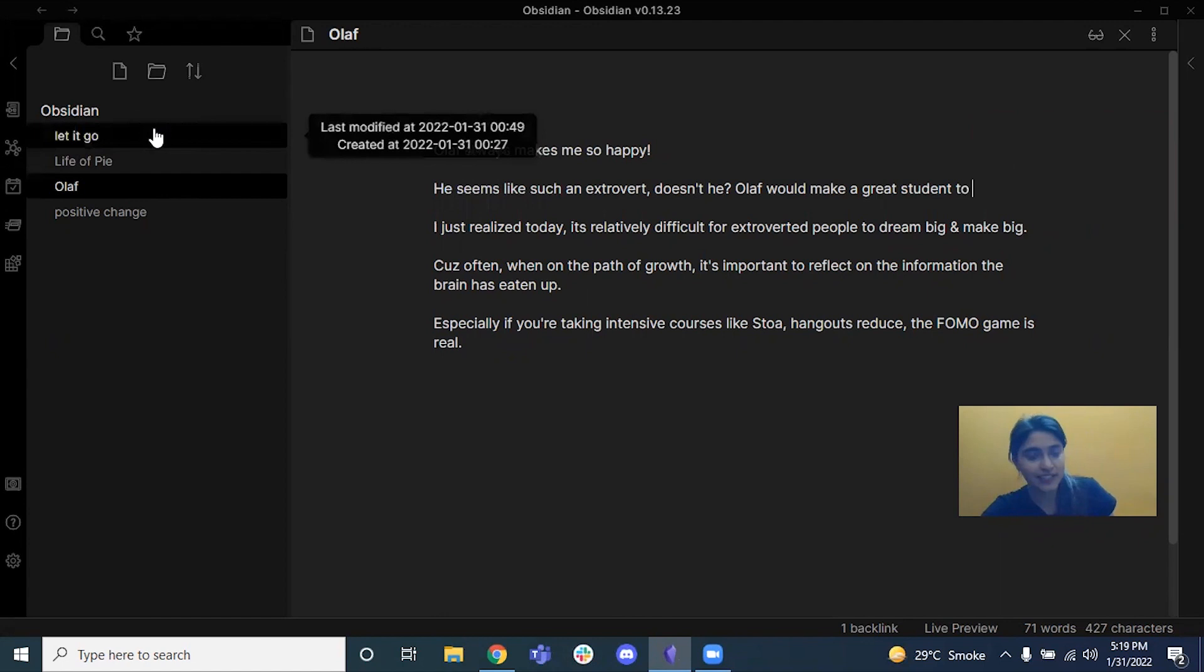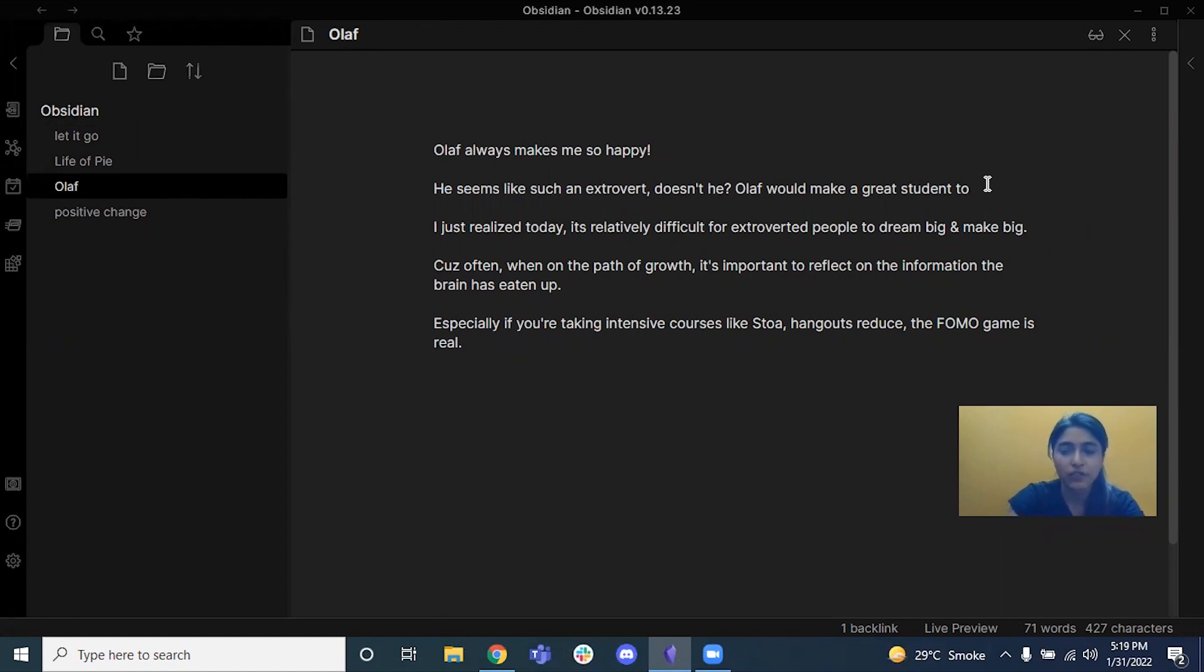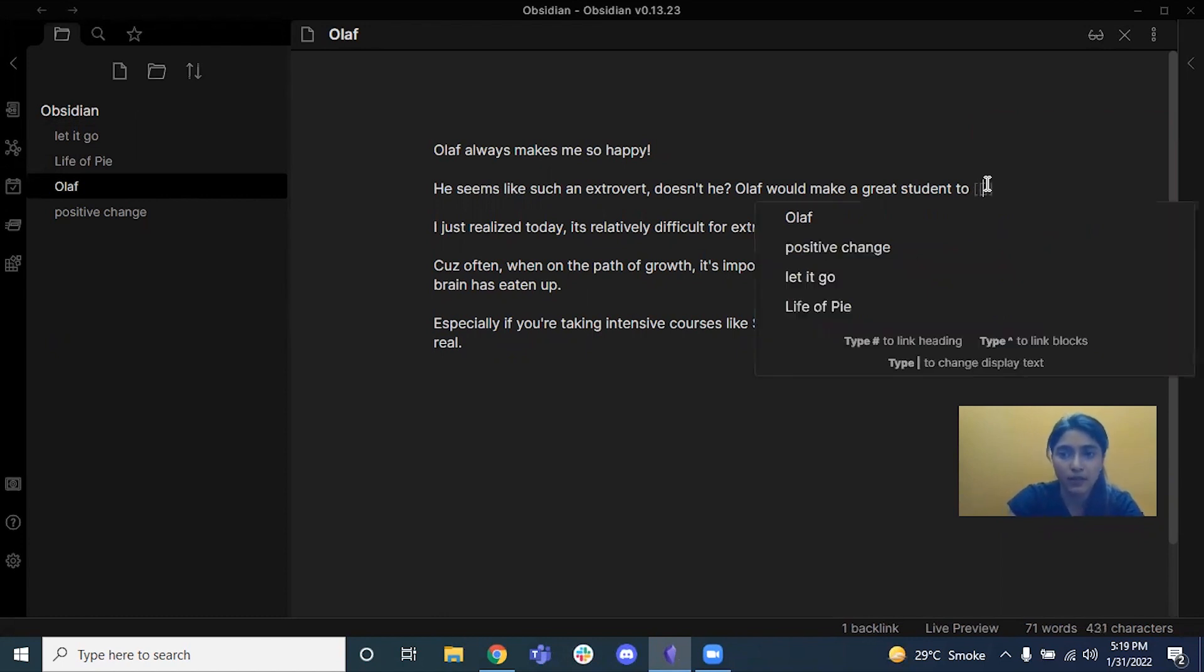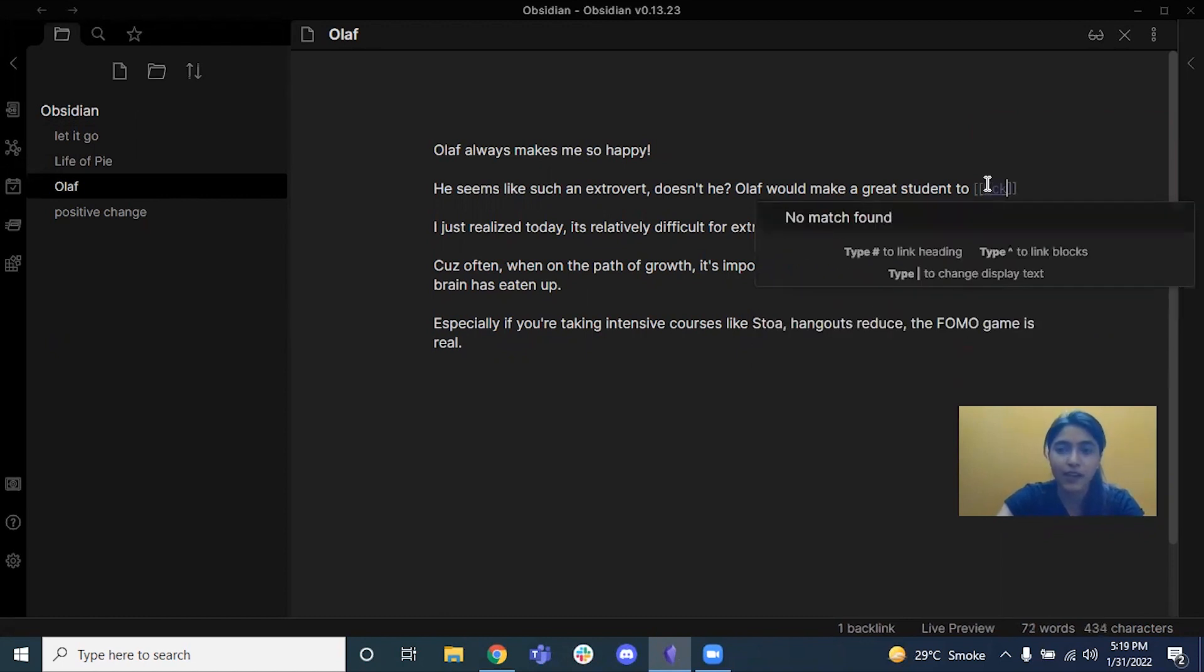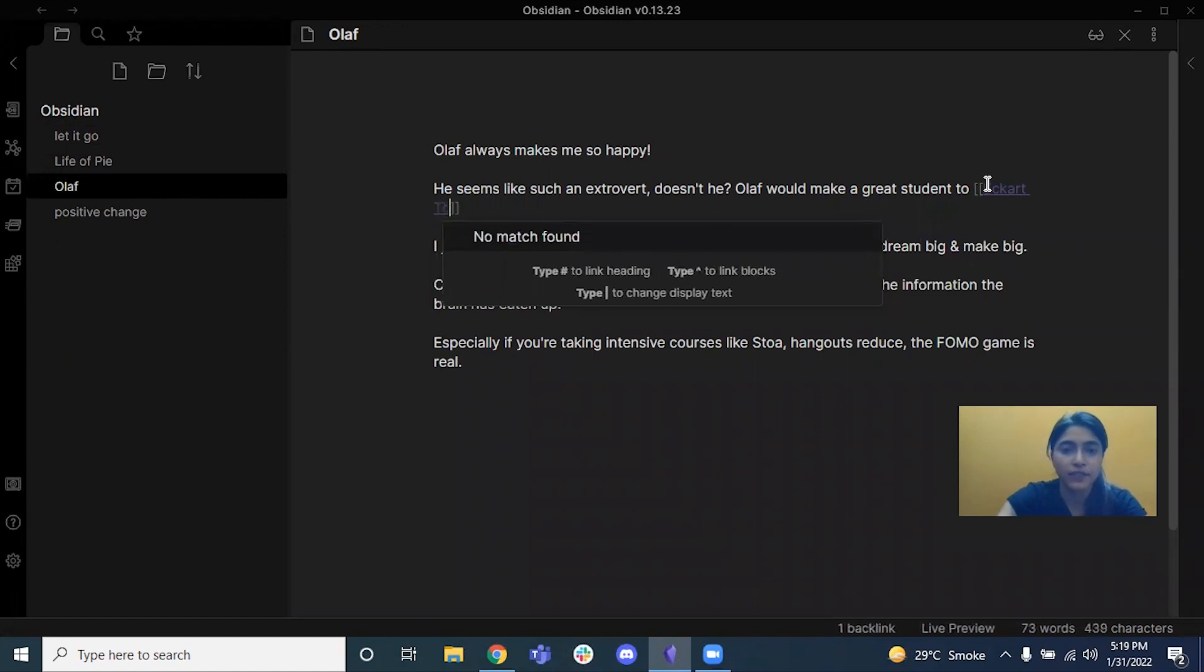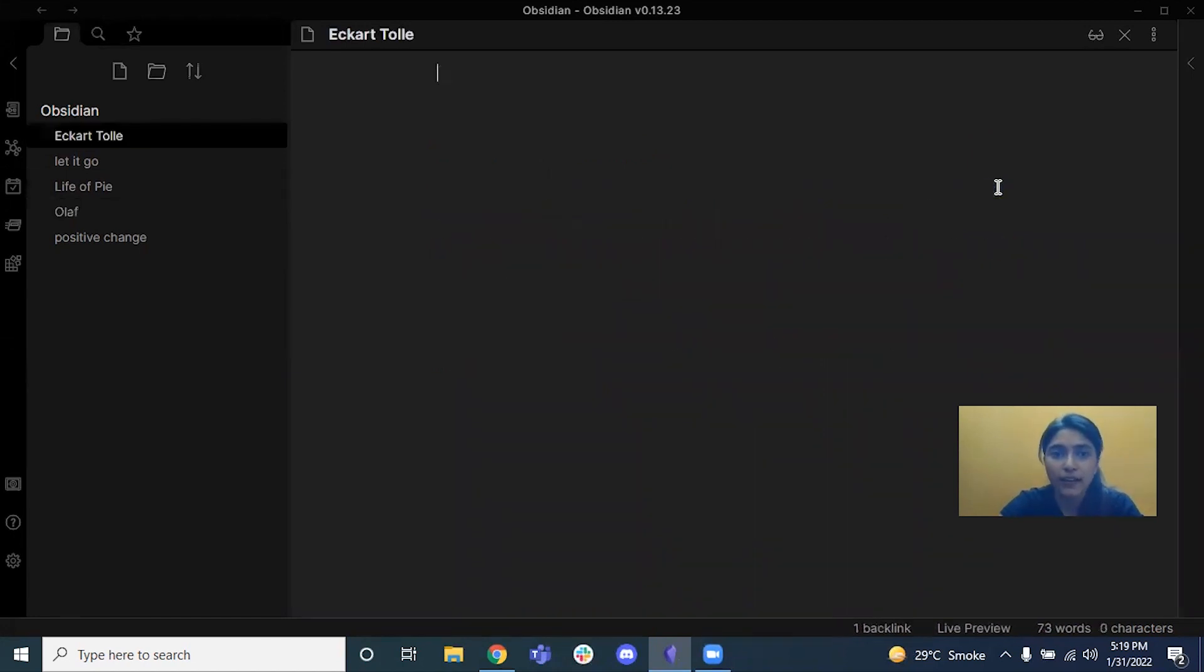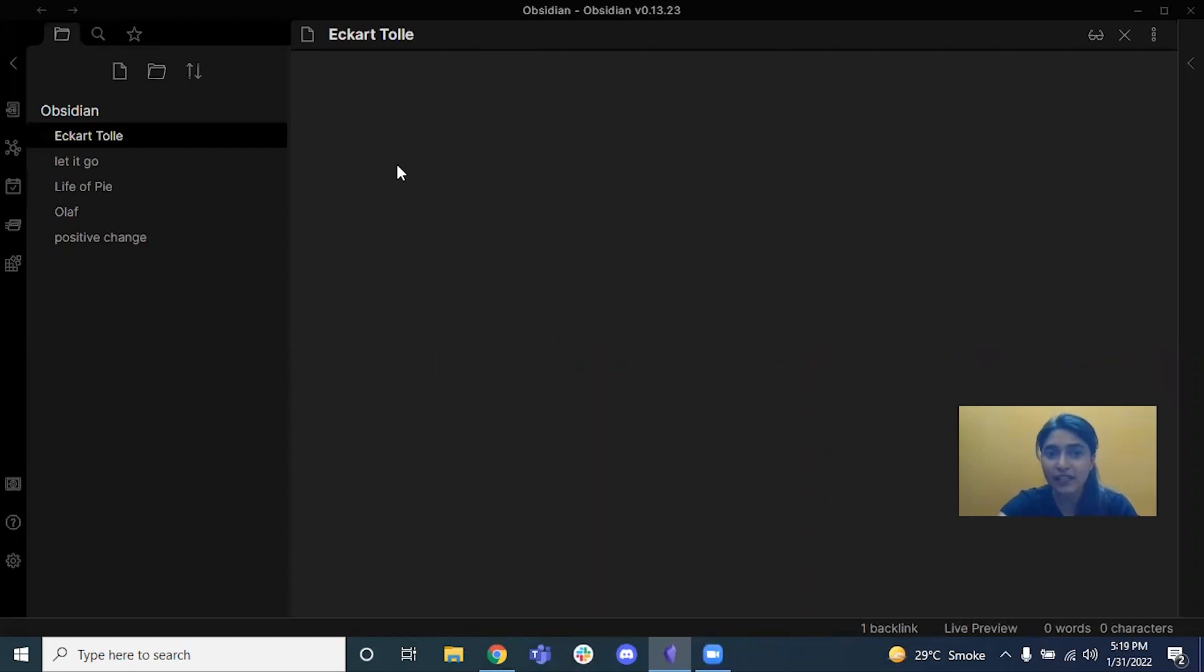I'm just completing the sentence. I'm saying Olaf would make a really great student to, under double brackets, Ikha Tool. I'm going to double-click on that and bam, we have created a new note.